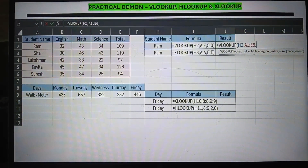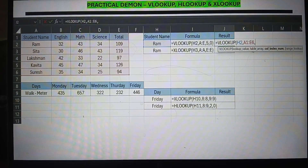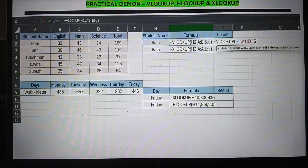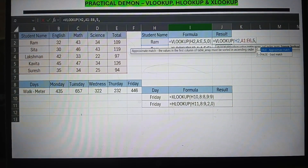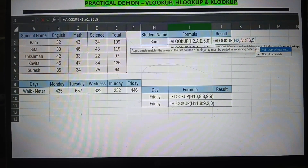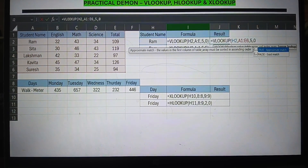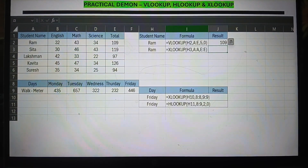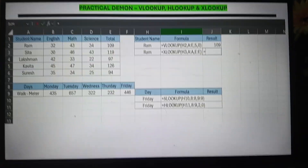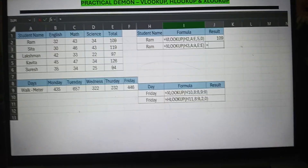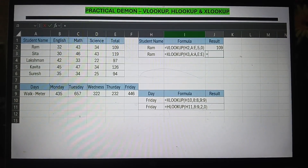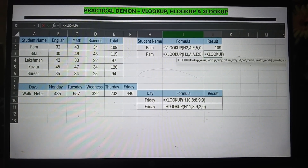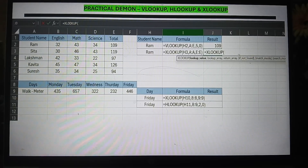Let me demonstrate VLOOKUP in Excel. If you want to do a VLOOKUP, type equals VLOOKUP, then type the value you want to search for. In my case, I want to search for H2, so H2 is my lookup value. Then I put the table array — A1:E6. Then I put the column index number: 5, because from A to E the column index is 5.